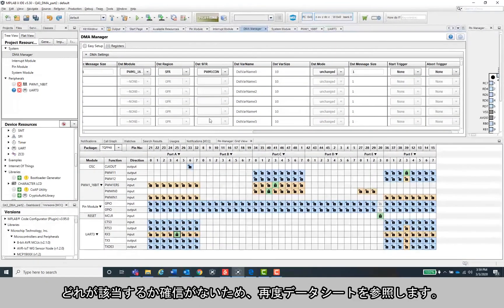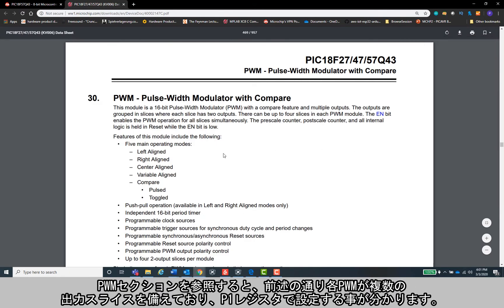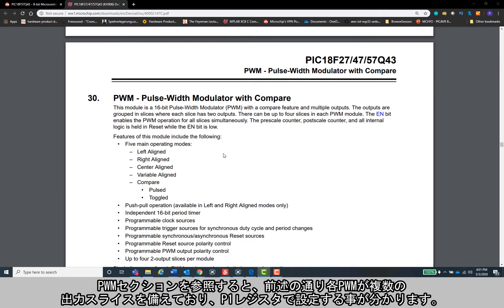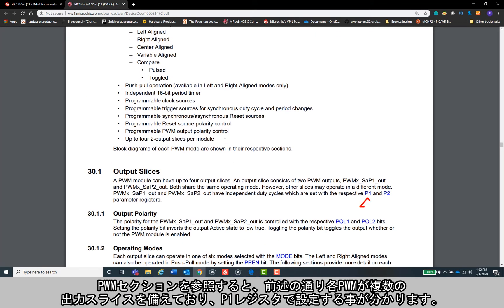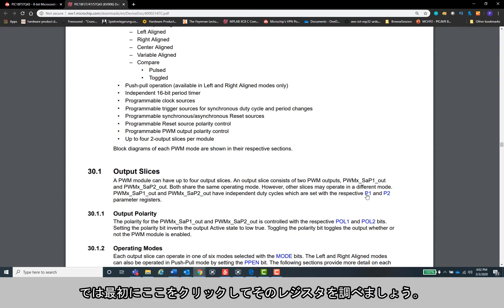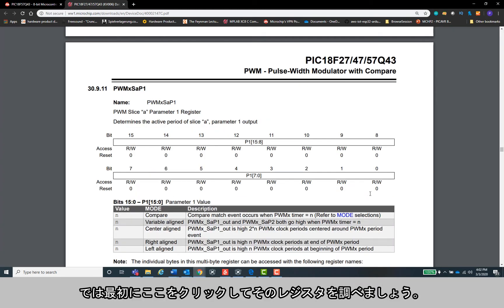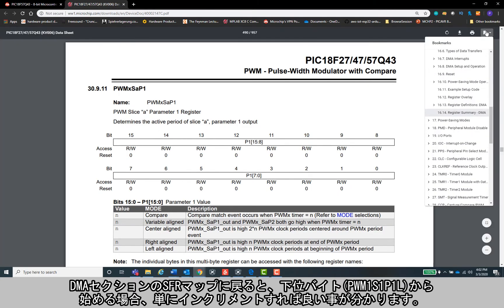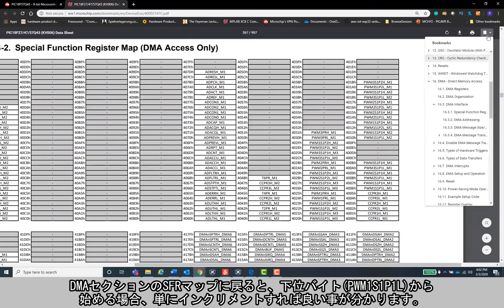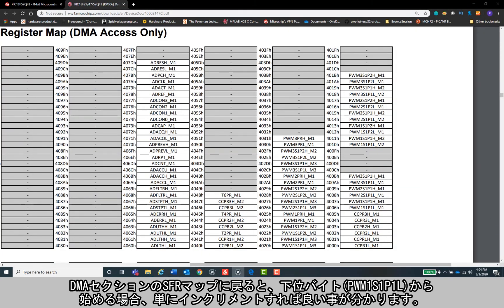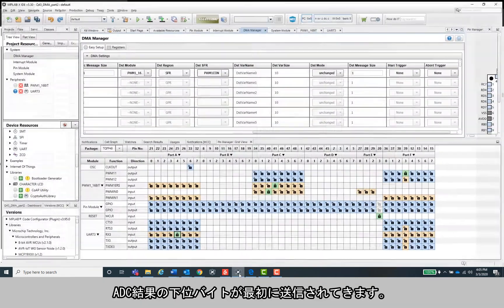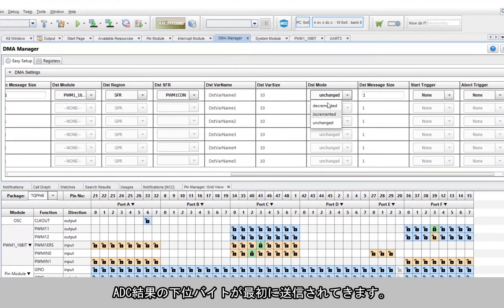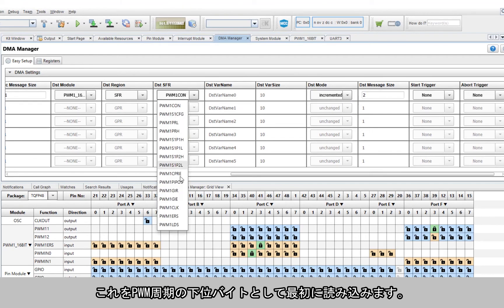The destination module will then be the PWM1_16bit module and the SFR associated with the duty cycle. I'm not sure which one of these it is, so I'll just pop open the datasheet again. Okay, so going to the PWM section, we see that each PWM has multiple output slices like mentioned before, and each one is set with a P1 register. It also looks like there are programmable trigger sources for duty cycle and period changes - I definitely want that. Okay, so first we'll click here to check out the register. It's two bytes, so my message size will be two. If we head back to the SFR map in the DMA section, we can see I just need to increment up if I start on the lower byte, which is PWM1S1P1L. Now I'm sending the lower byte of the ADC result first, so I should similarly load the lower byte of the PWM period first.